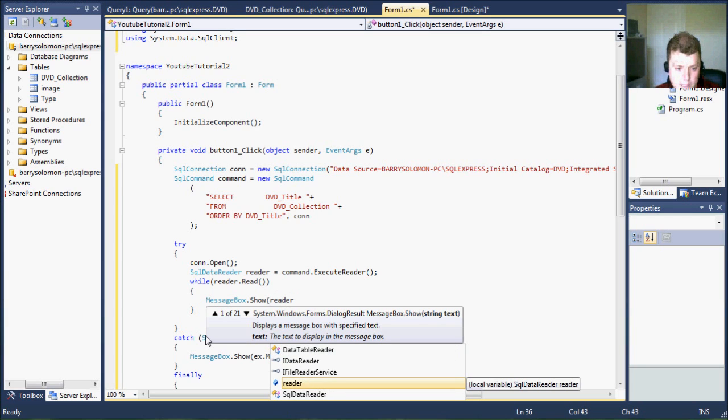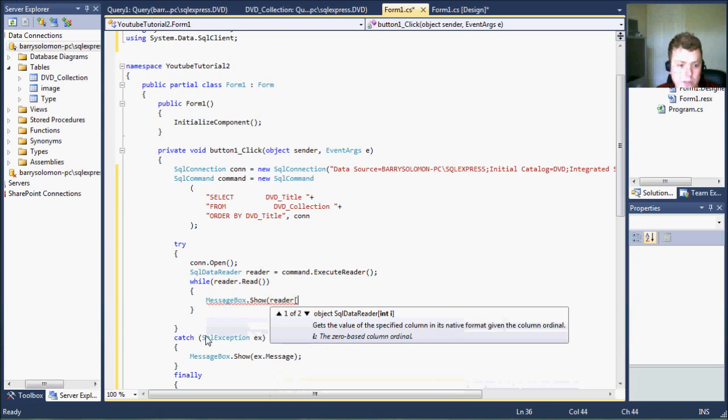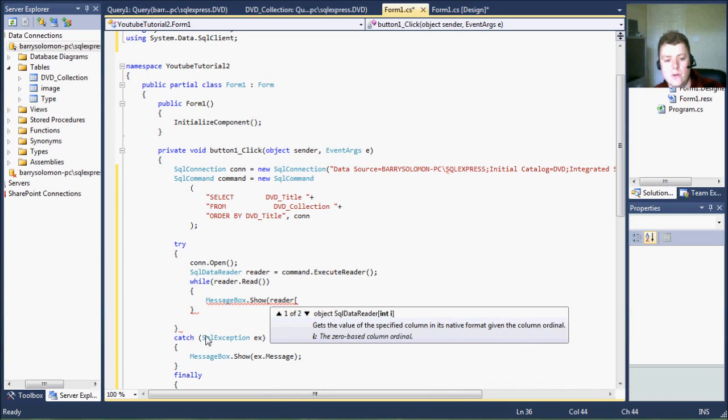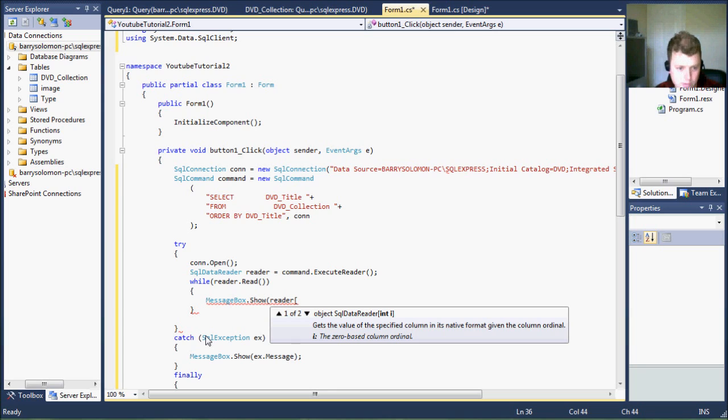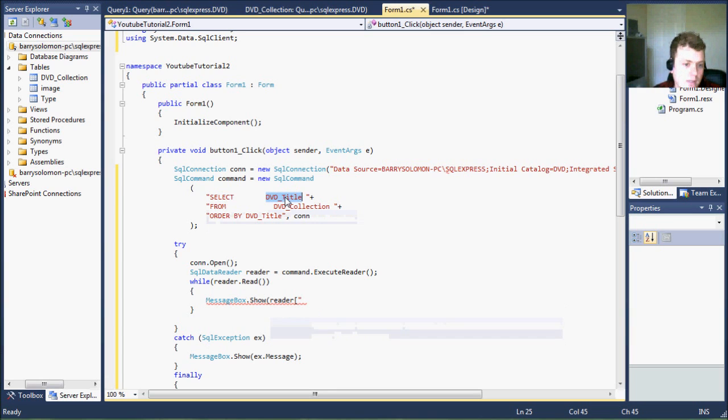So you just reader and you can do one of this is the way I prefer doing it because when I look at the reader, then I know it can either return the index, the column index of the row, or you can actually provide the column name. And in this case, I'm going to provide the column name, which is DVD title.